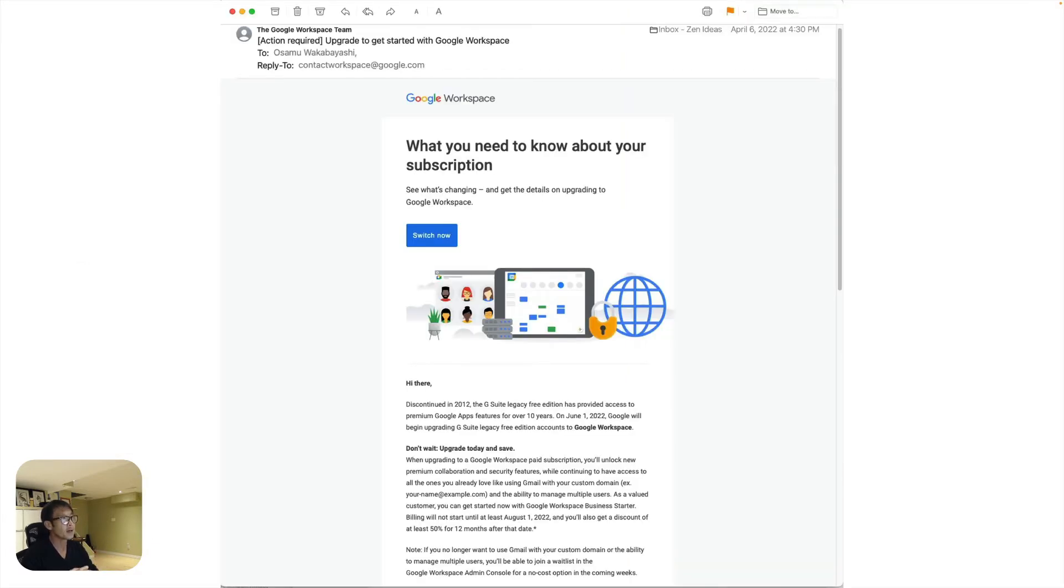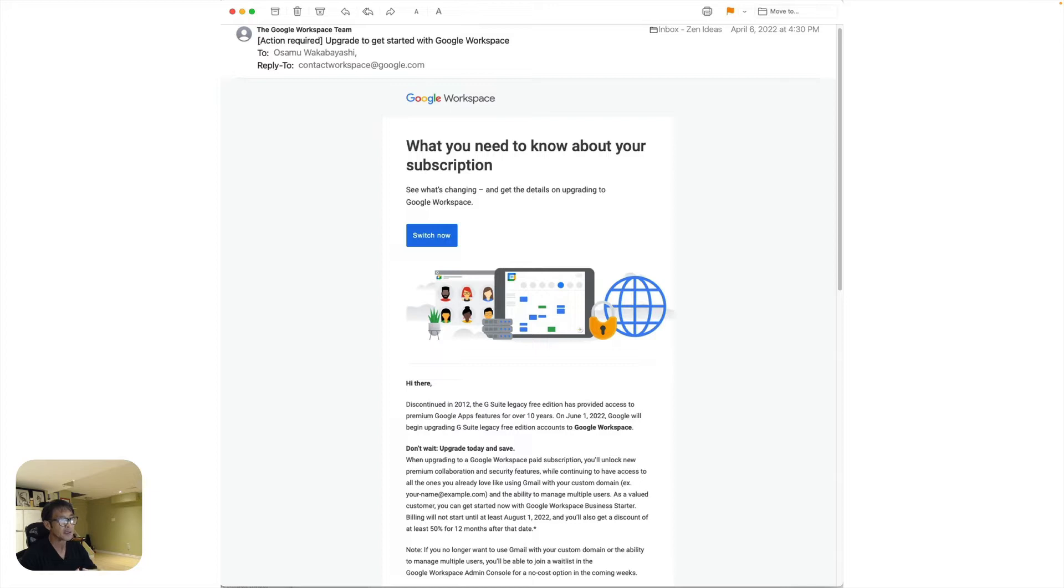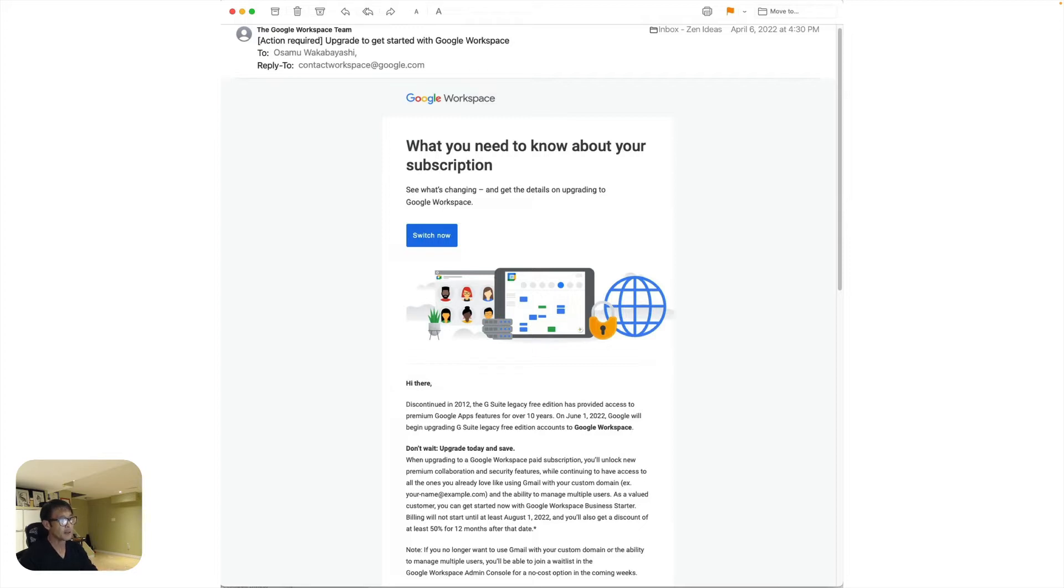The reason is that I got this email back in April. I am a legacy Google workspace or Google for business user, and I've been using it for free. But as of June 1st, I have to pay per account.